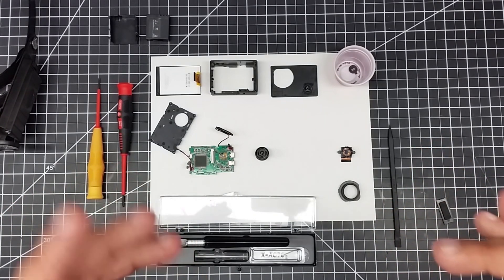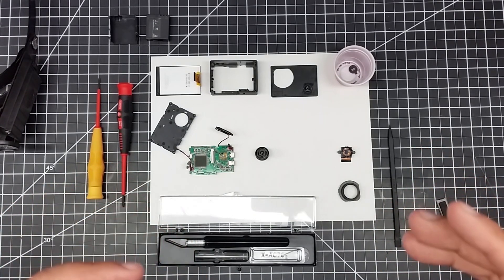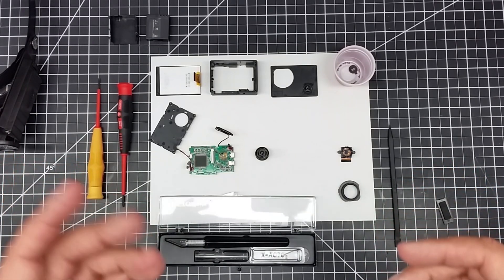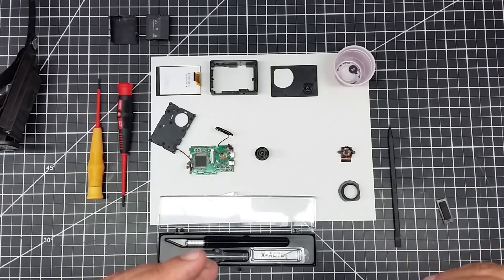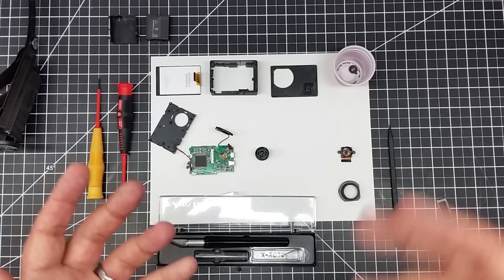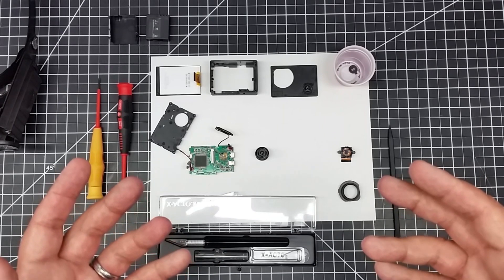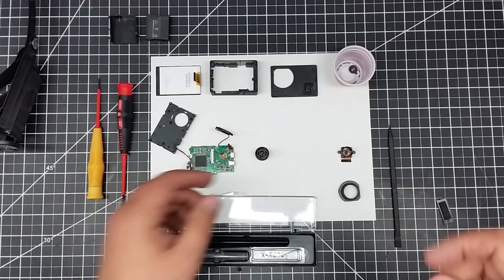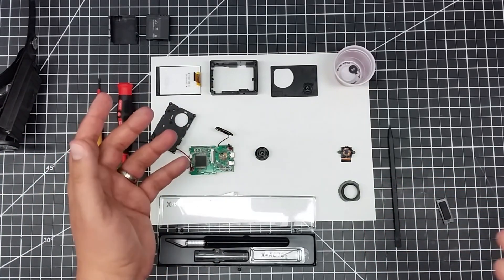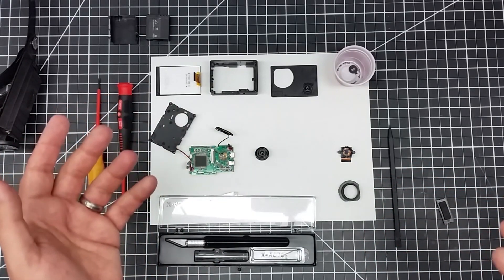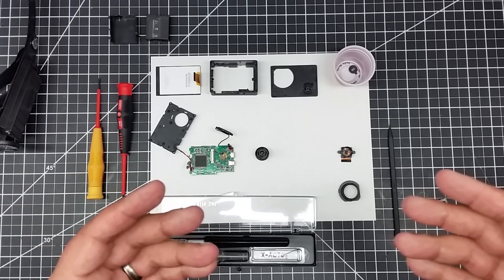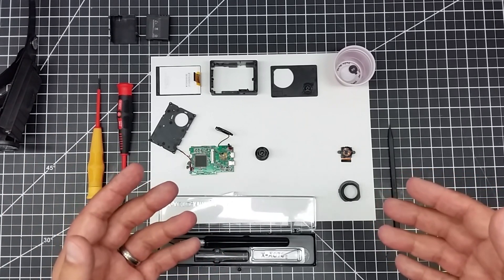A while ago I did a video on near-infrared photography. With near-infrared photography, you remove the hot mirror, which is typically referred to as hot mirror or cut mirror, from the camera.